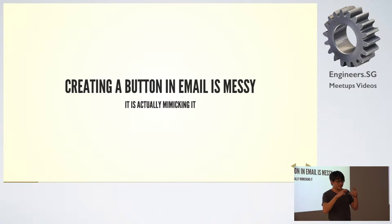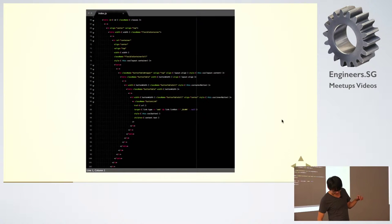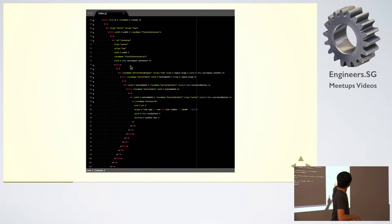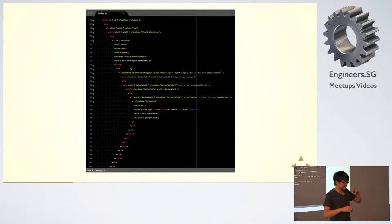You are actually mimicking the button. This is actually the code that I use to render the whole button in the email.